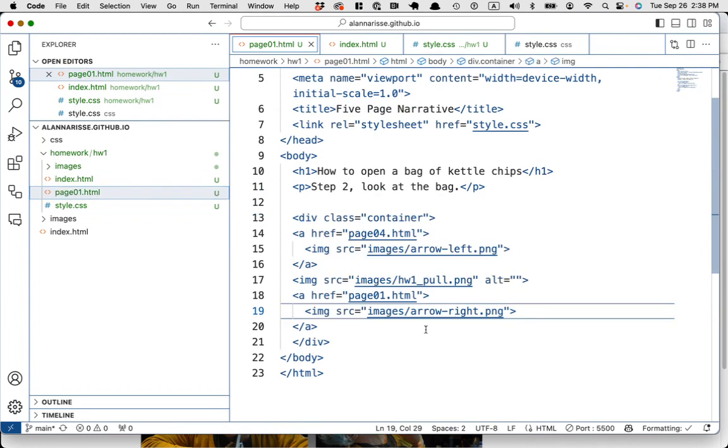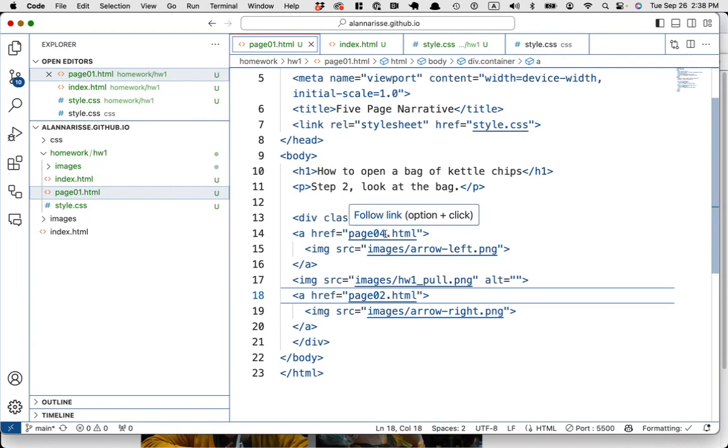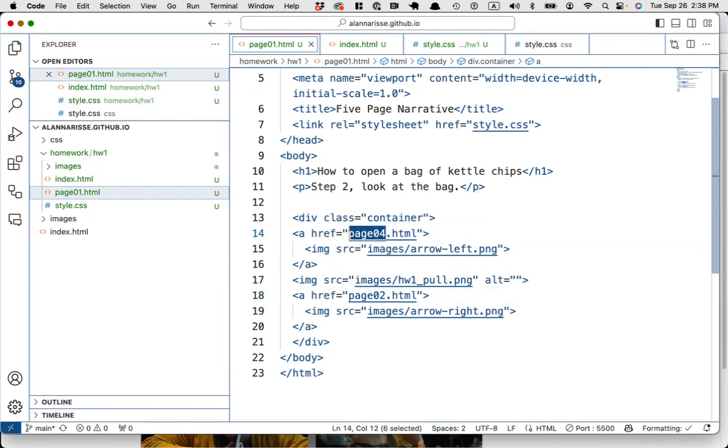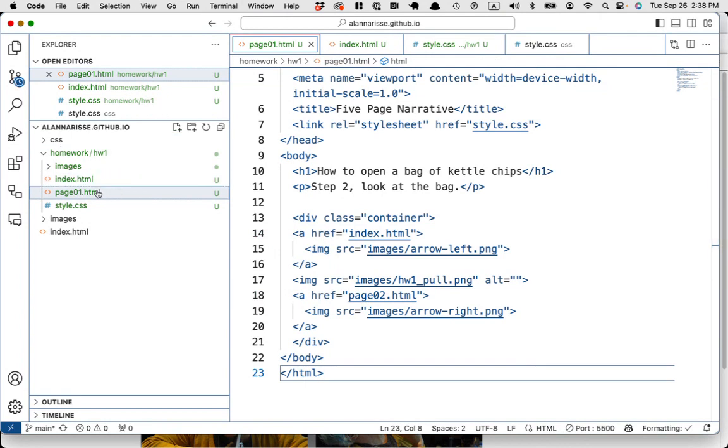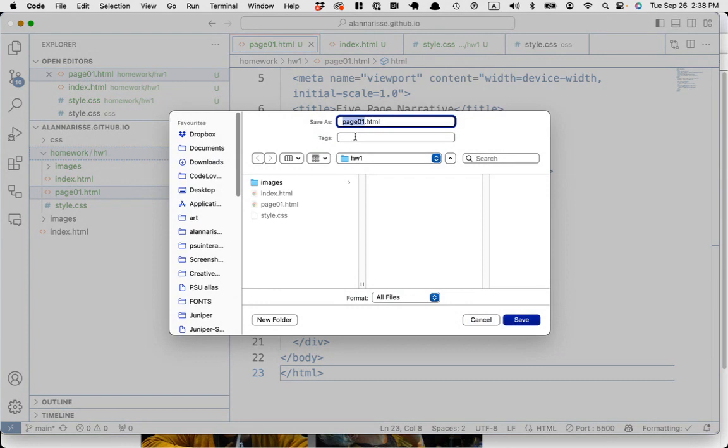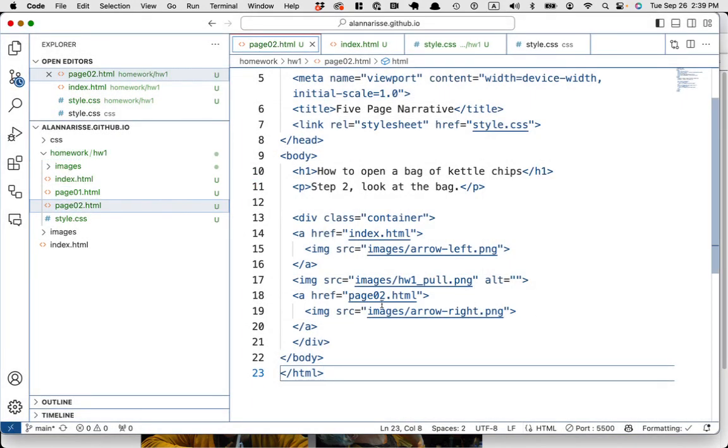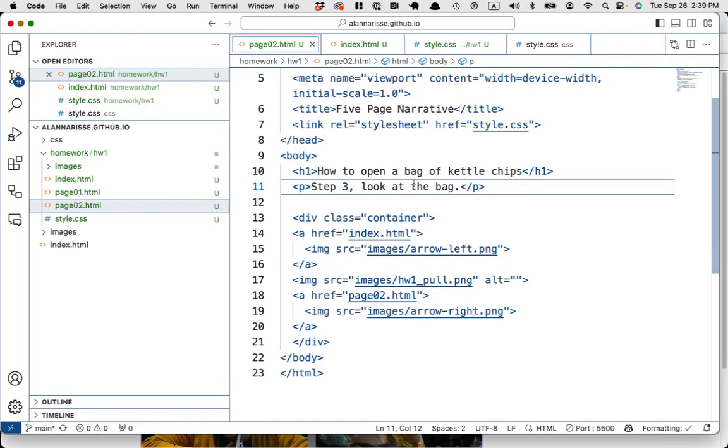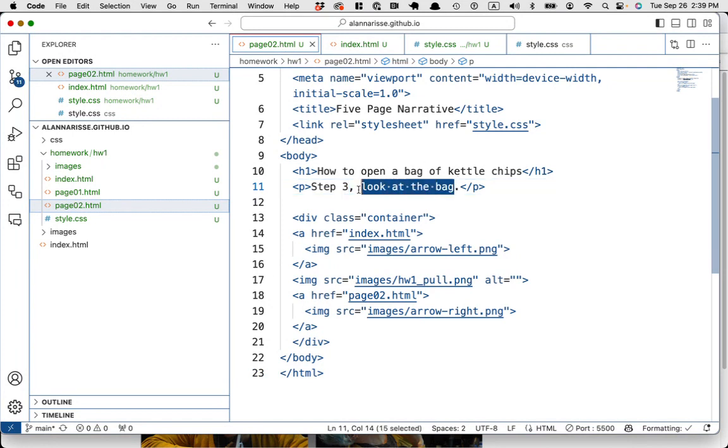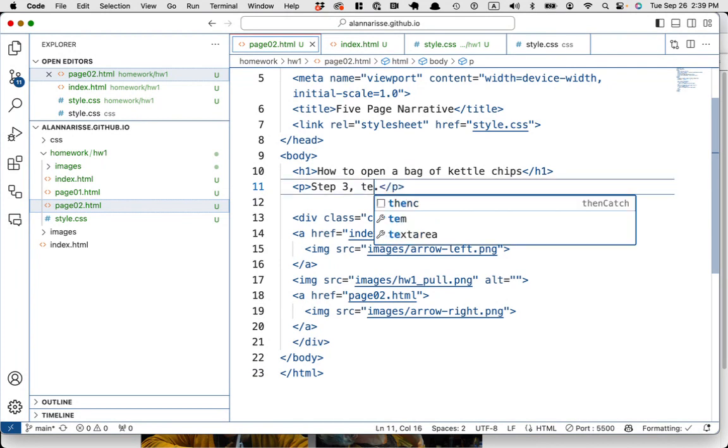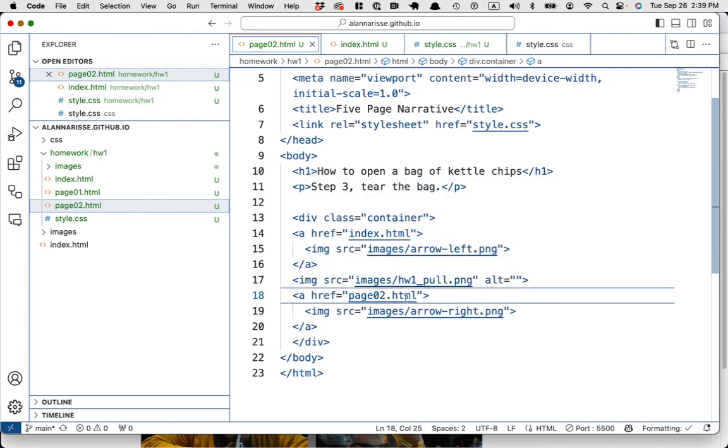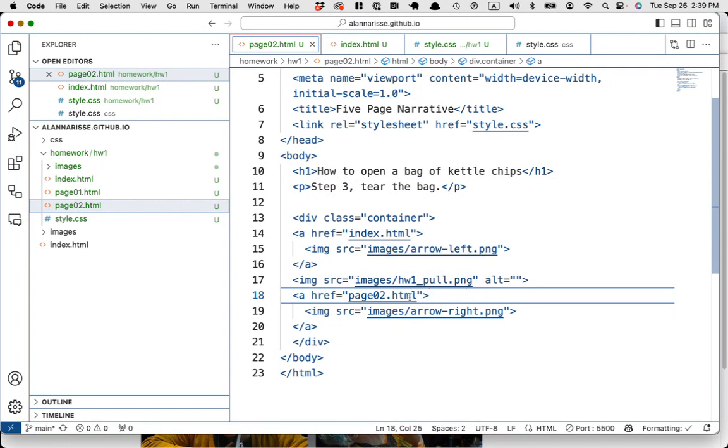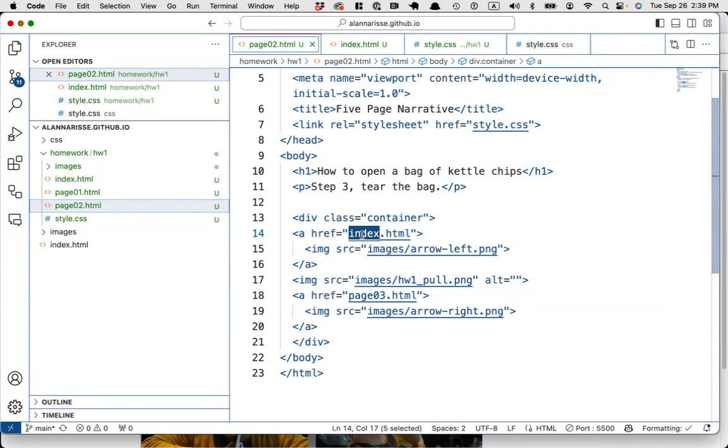Okay. Page 01 should go to page 02 and back should go back to the index page. And then we just keep going page 01. We're going to like save as page 02. Yep. Make sure it's the right folder. Save. And then we just have to say step three, do something, whatever, tear, pull, tear, tear the bag. And this one becomes, we're page two. This one becomes page three. This one becomes page one.